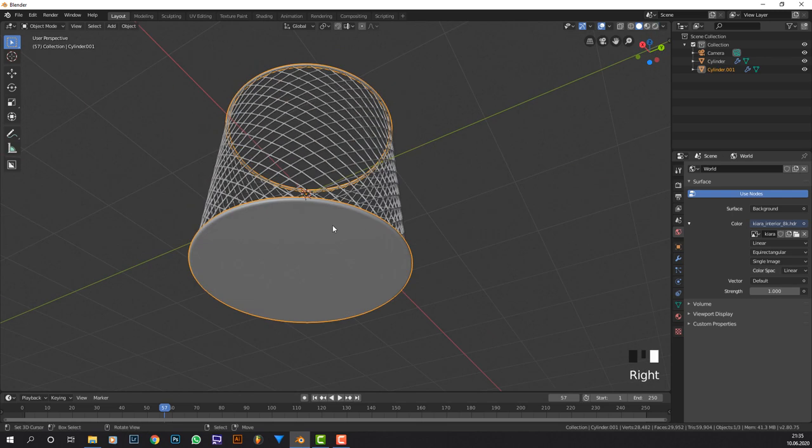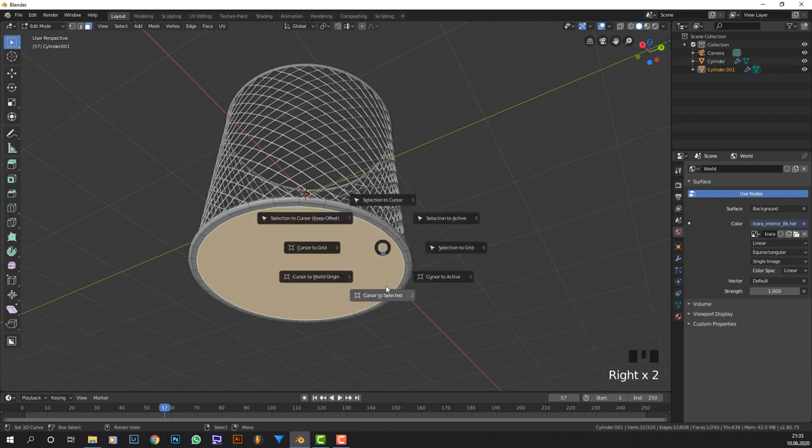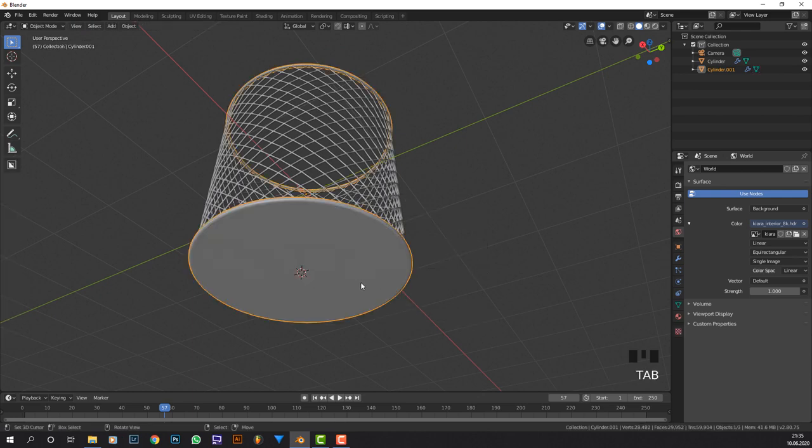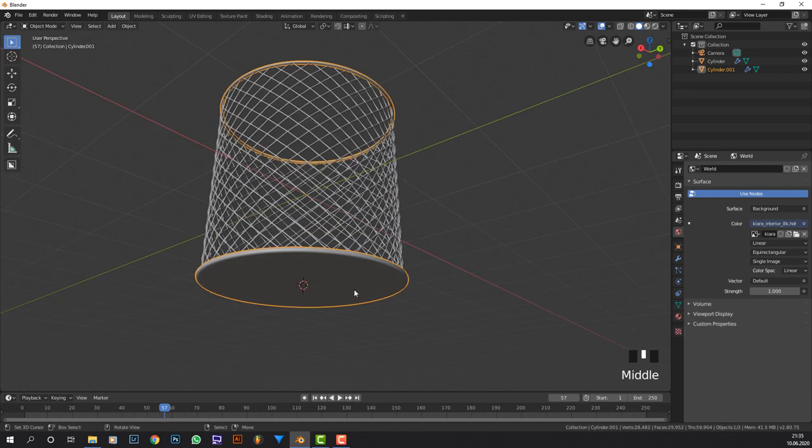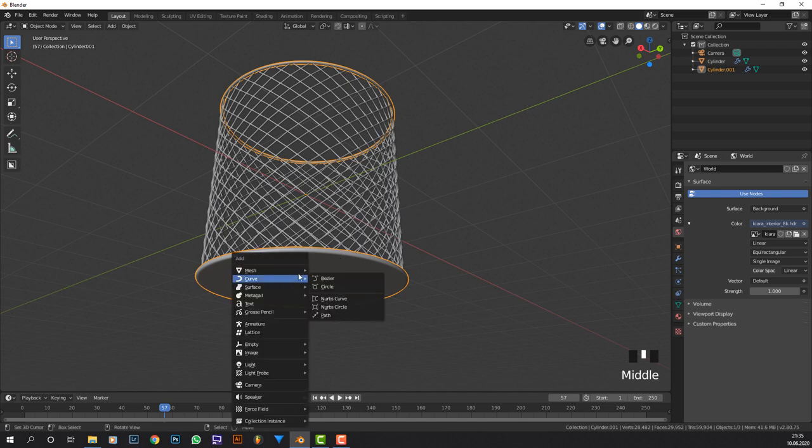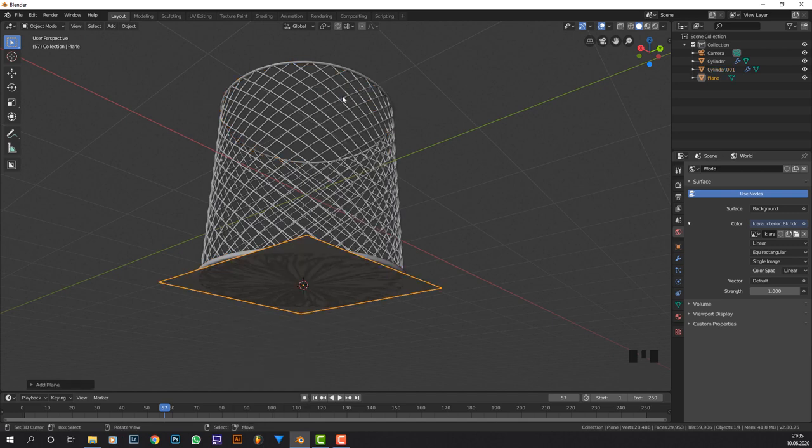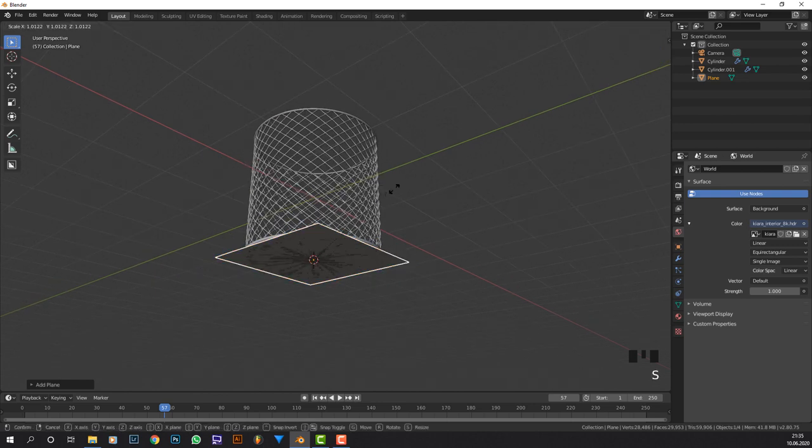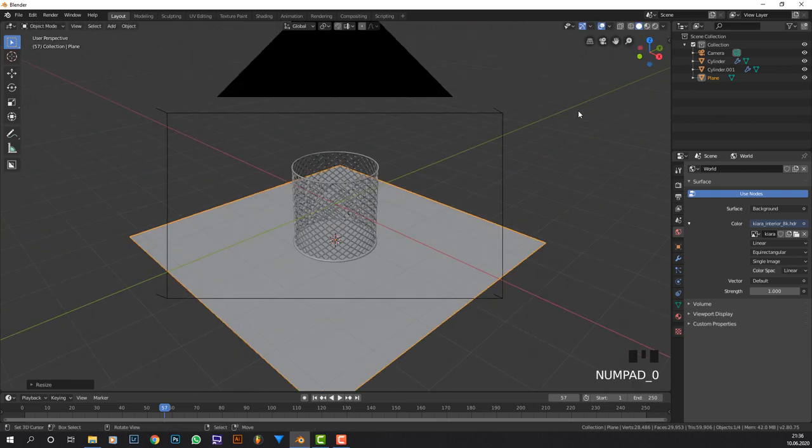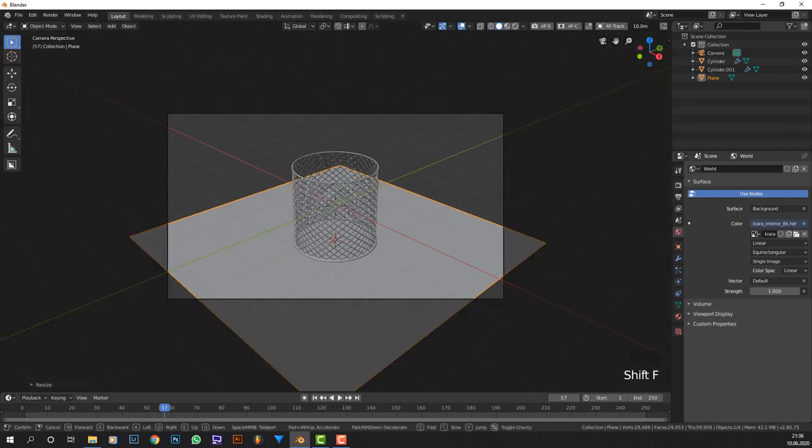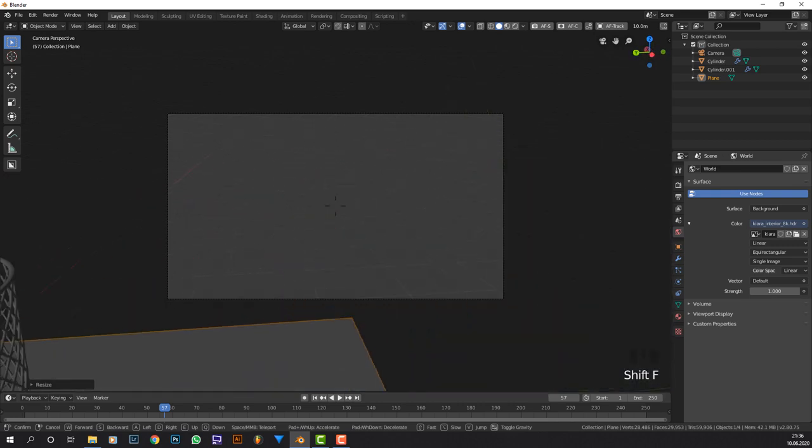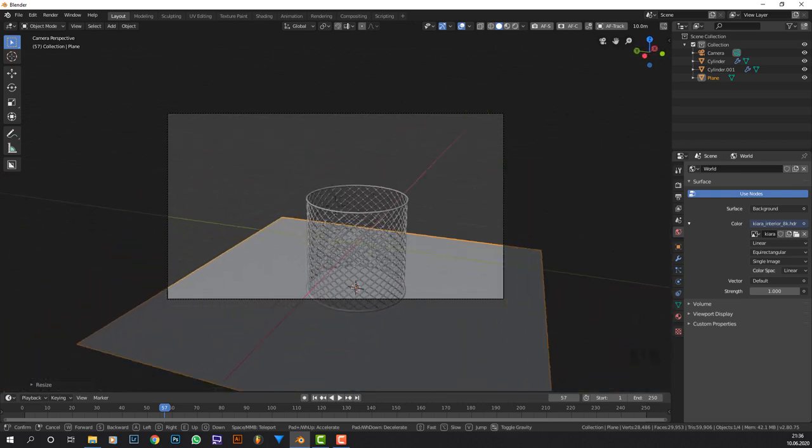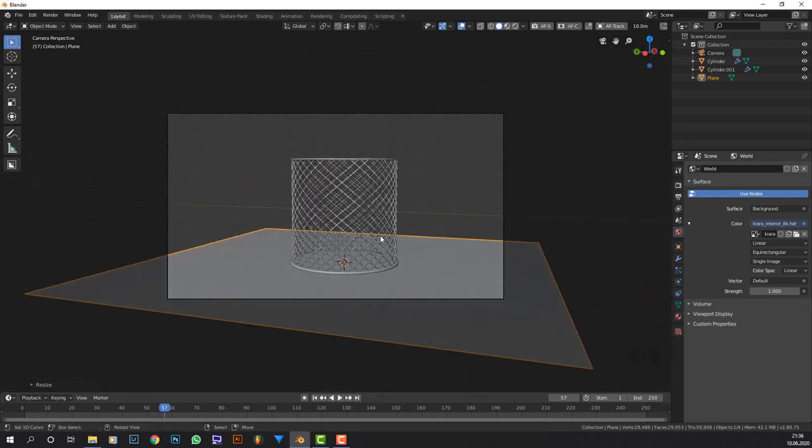I want to add in the plane, so I just select this bottom face, shift S, press cursor to selected, that snaps the cursor to the bottom face. Now I'm going to add a mesh plane, scale it up a bunch, go to my camera, position it to where I want it to be. I know this HDRI so I know I want to be here.